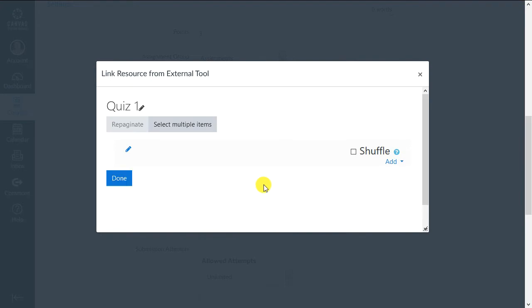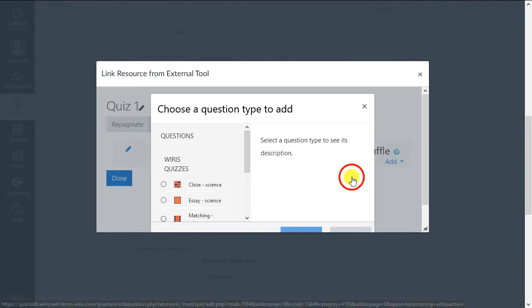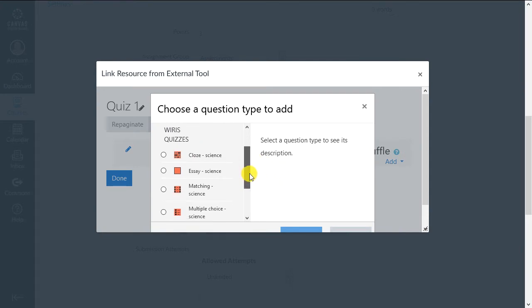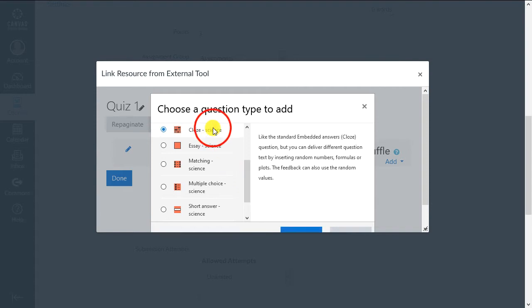To add the first question, click the Add link and then Plus a New Question option. The Wires Quizzes extension adds six additional question types to the standard Canvas question types. We'll describe each question type briefly.